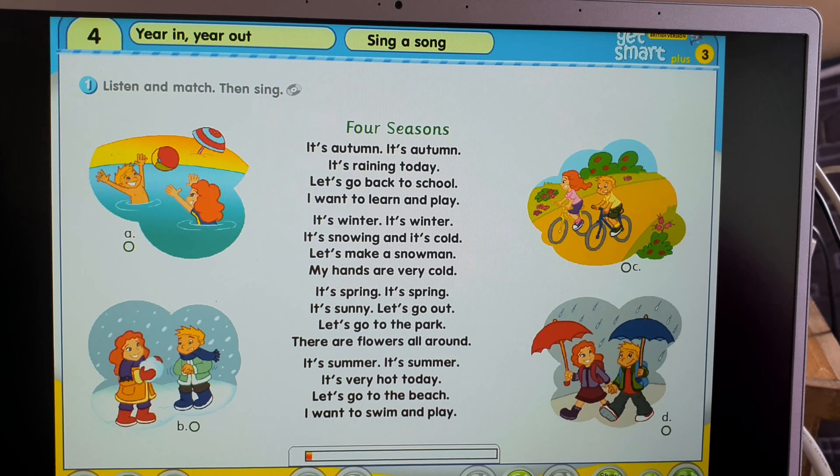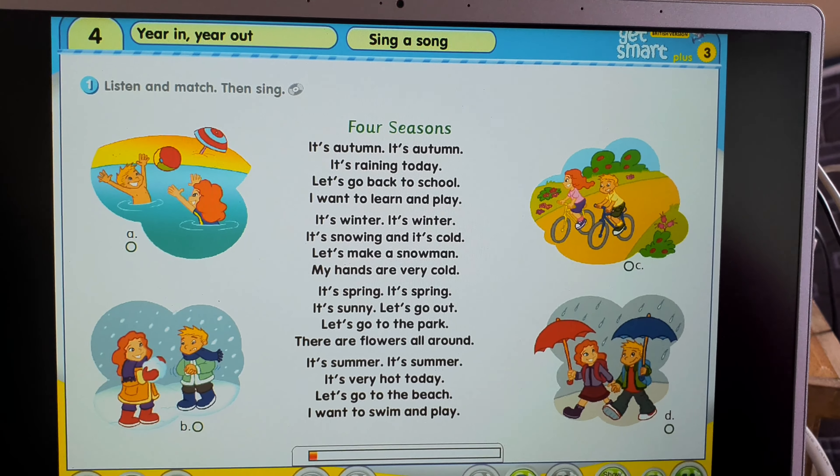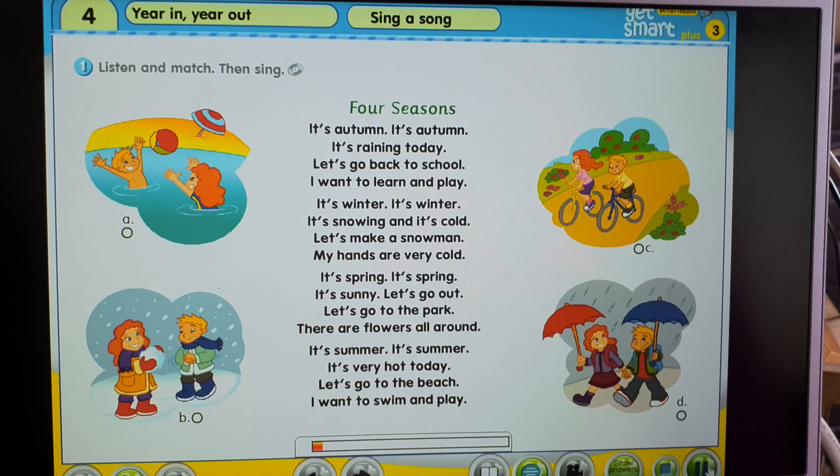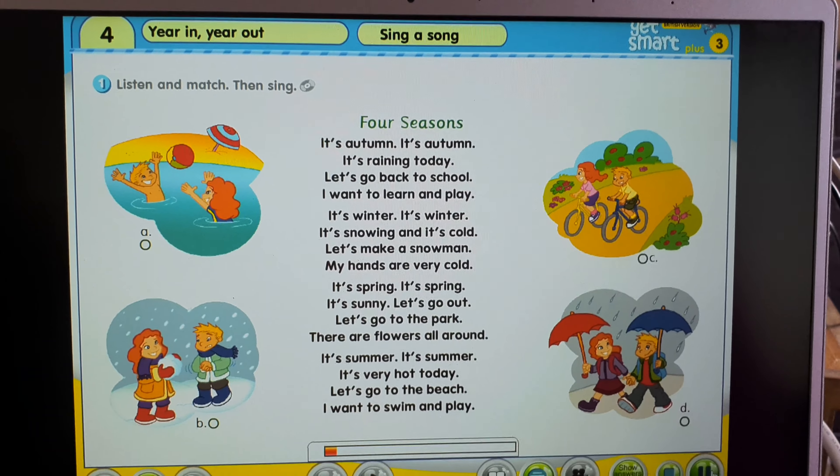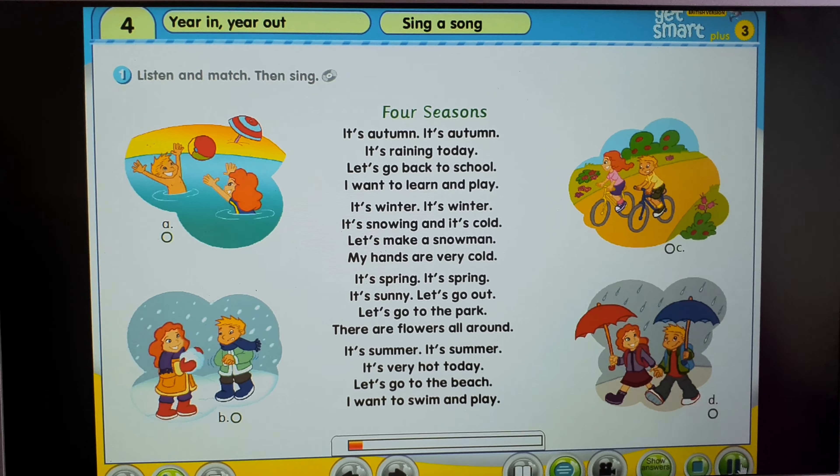Listen and match, then sing. Four Seasons.